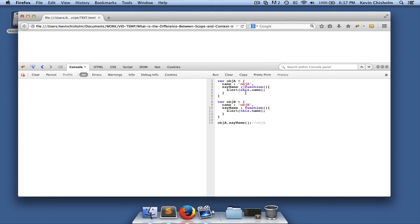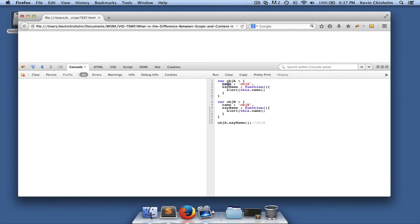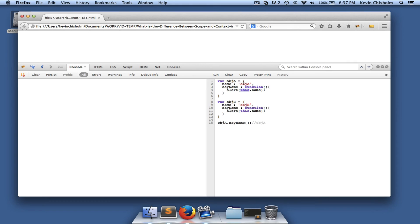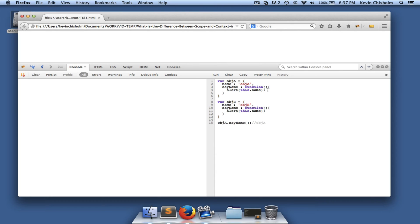They both have a 'name' property, and they both have a 'sameName' method which is identical. The 'sameName' method alerts the 'name' property of that object using 'this.name'. The 'this' keyword is critical — it pertains to the object to which the method belongs. So 'objA.sameName' is a method of 'objA', and inside 'sameName', 'this' refers to 'objA', which has a 'name' property.